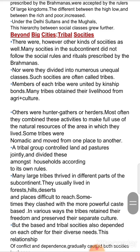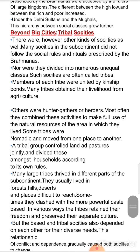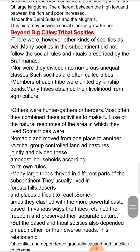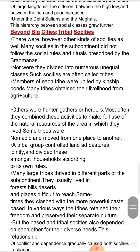Tribal people were found in almost every region of the subcontinent. The area of influence of tribes varied at different points in time. Some powerful tribes controlled large territories. In Punjab, the Khokhar tribe was very influential during the 13th and 14th centuries.